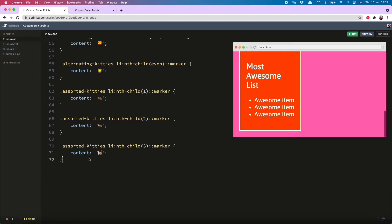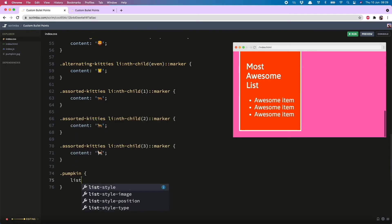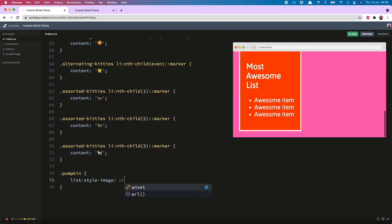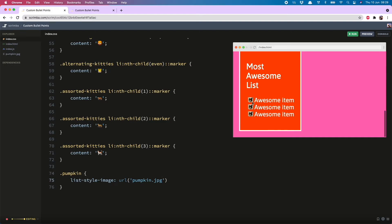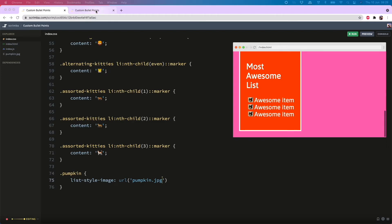And now we just do pumpkin list style image URL. And then pumpkin.jpg. There he is. But you'll see that this still has the background, which might be okay for what you want. But I would prefer to remove it.